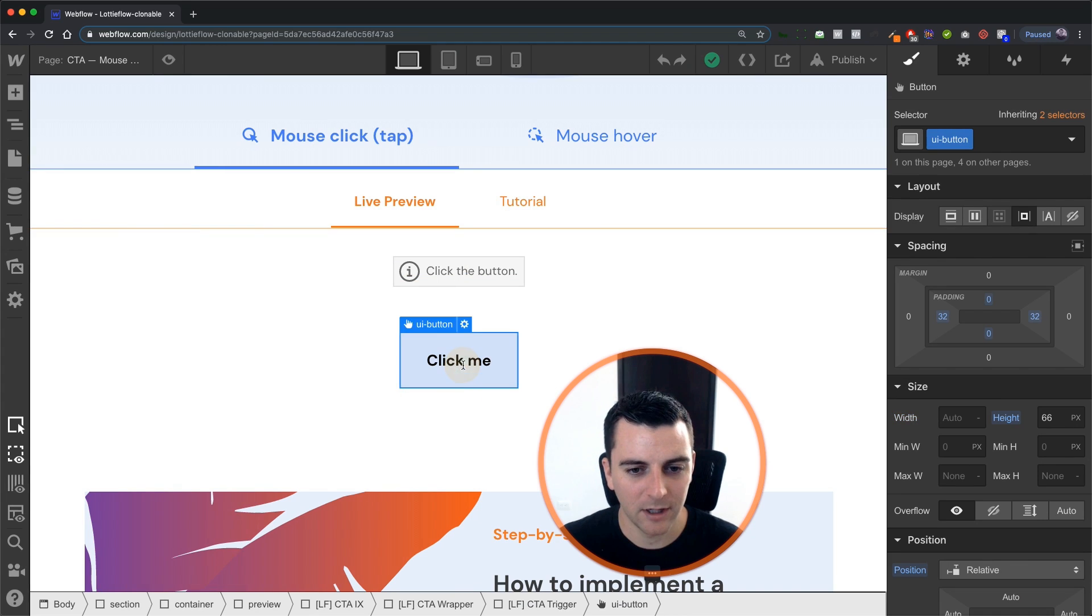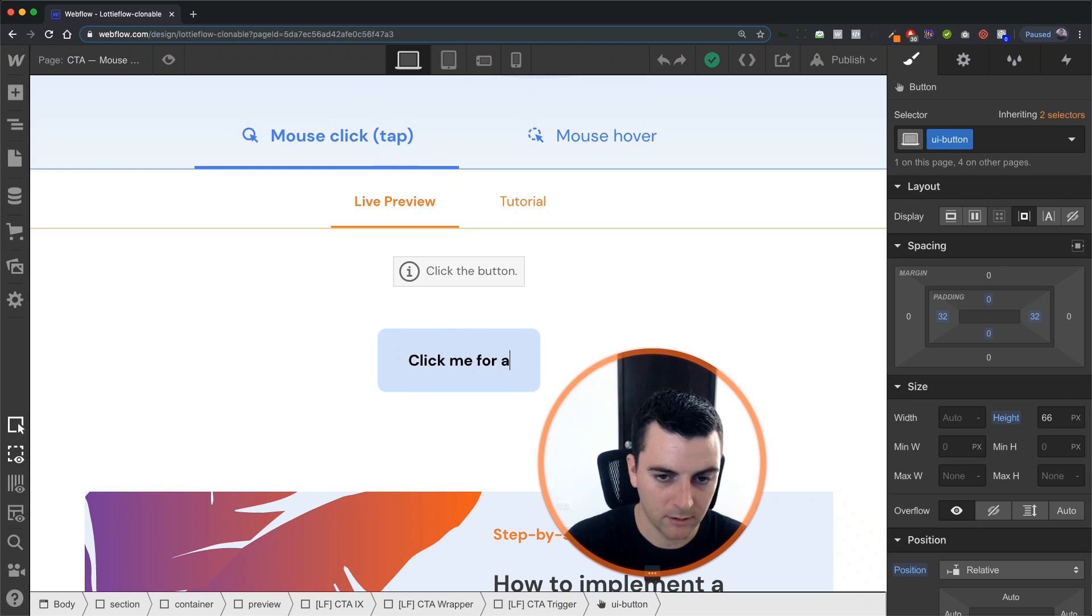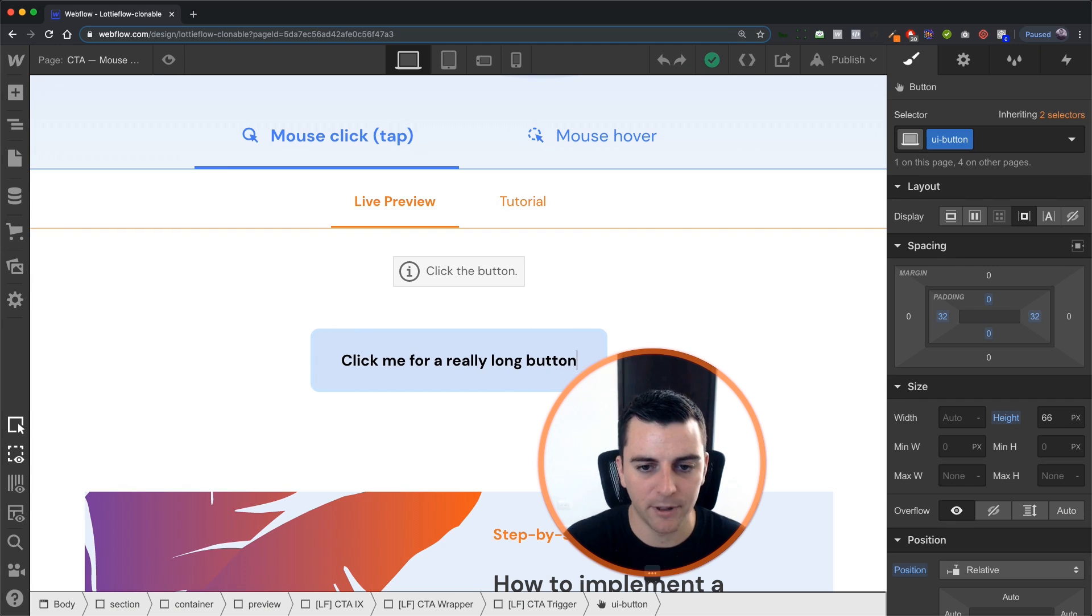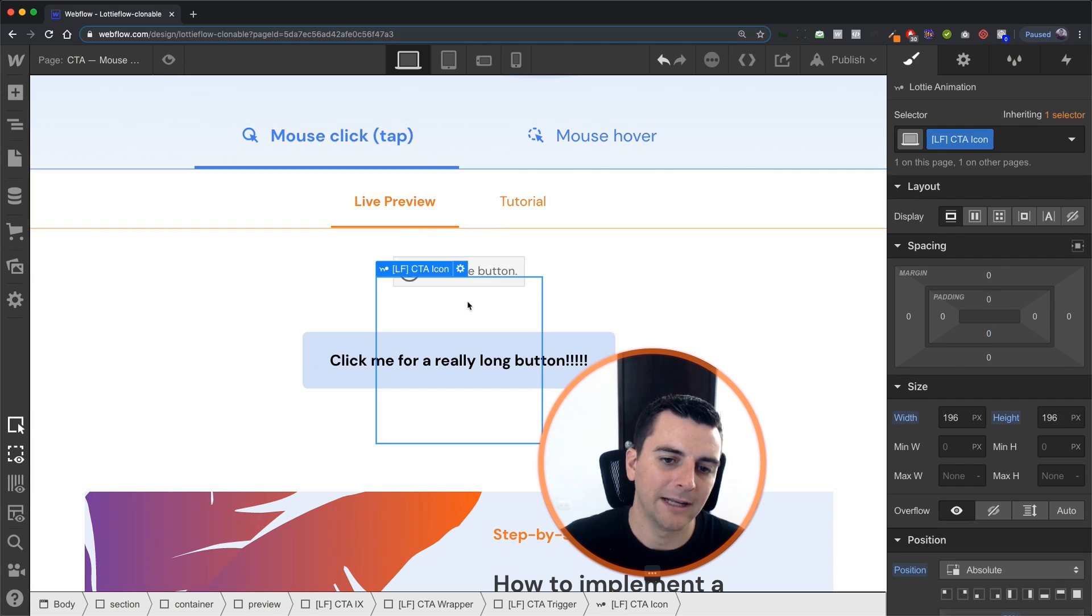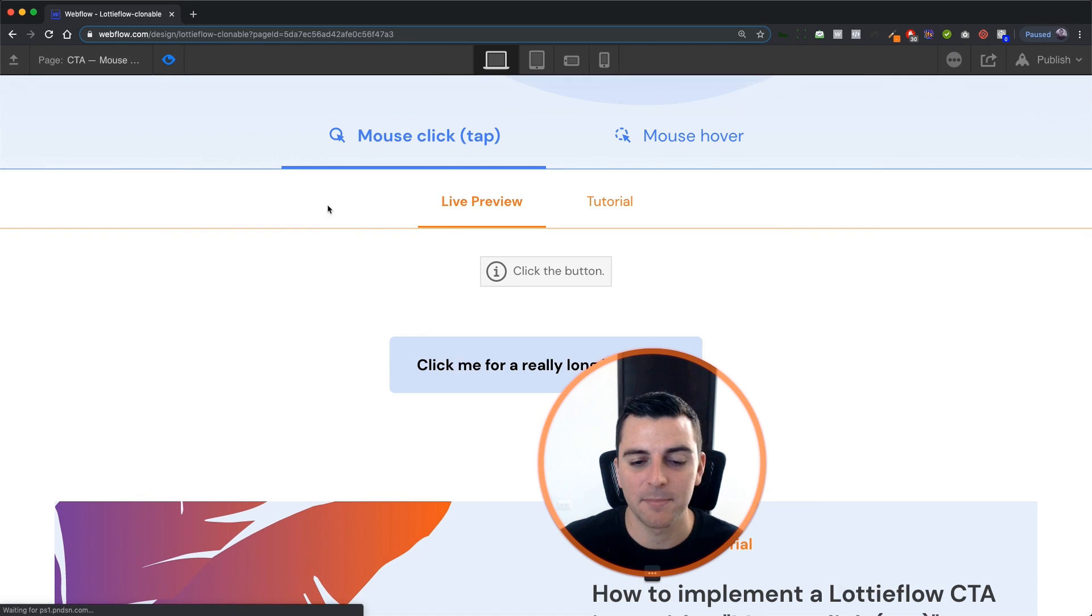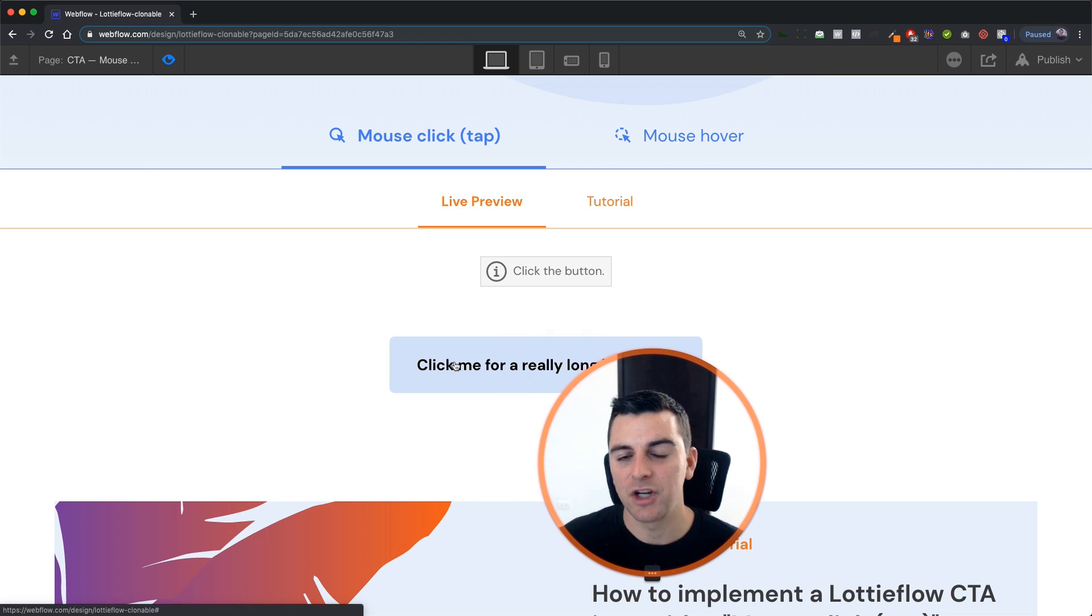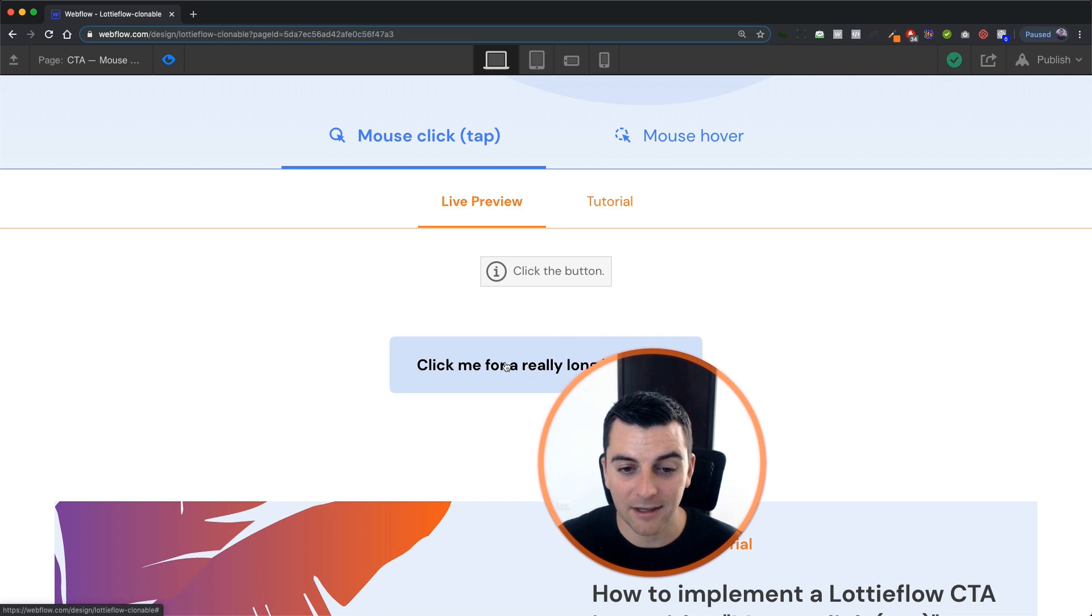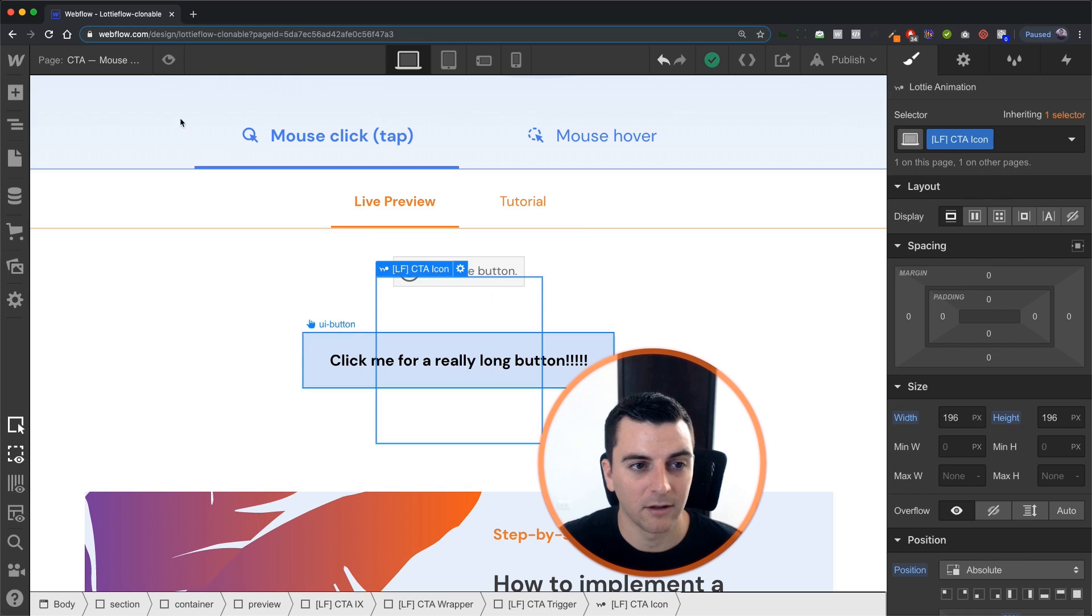So let's say we have a really long button, it's still going to be centered in the button so this can be applied site-wide. You don't have to worry about changing the location of the Lottie icon or doing anything for repositioning. It still works for this long call to action.